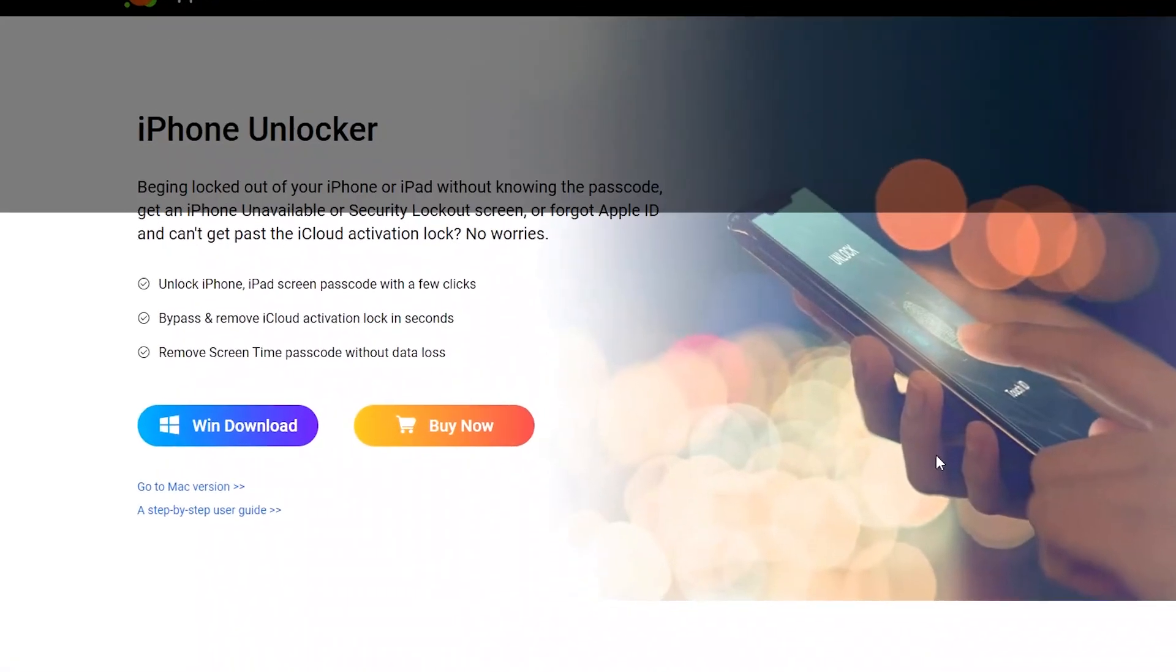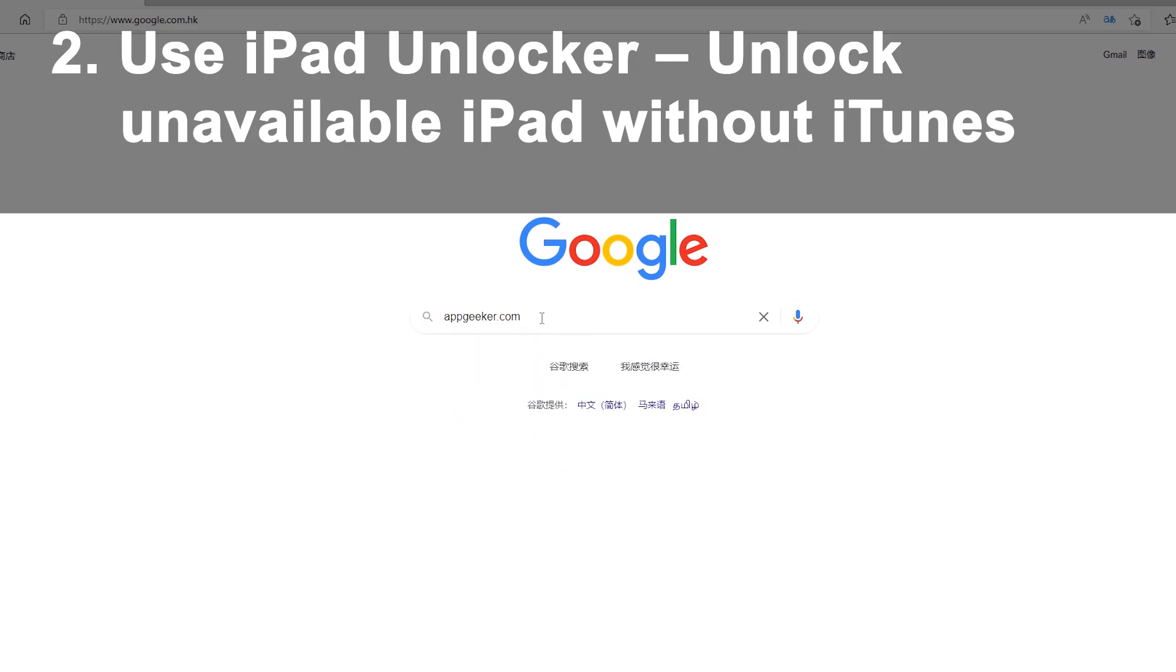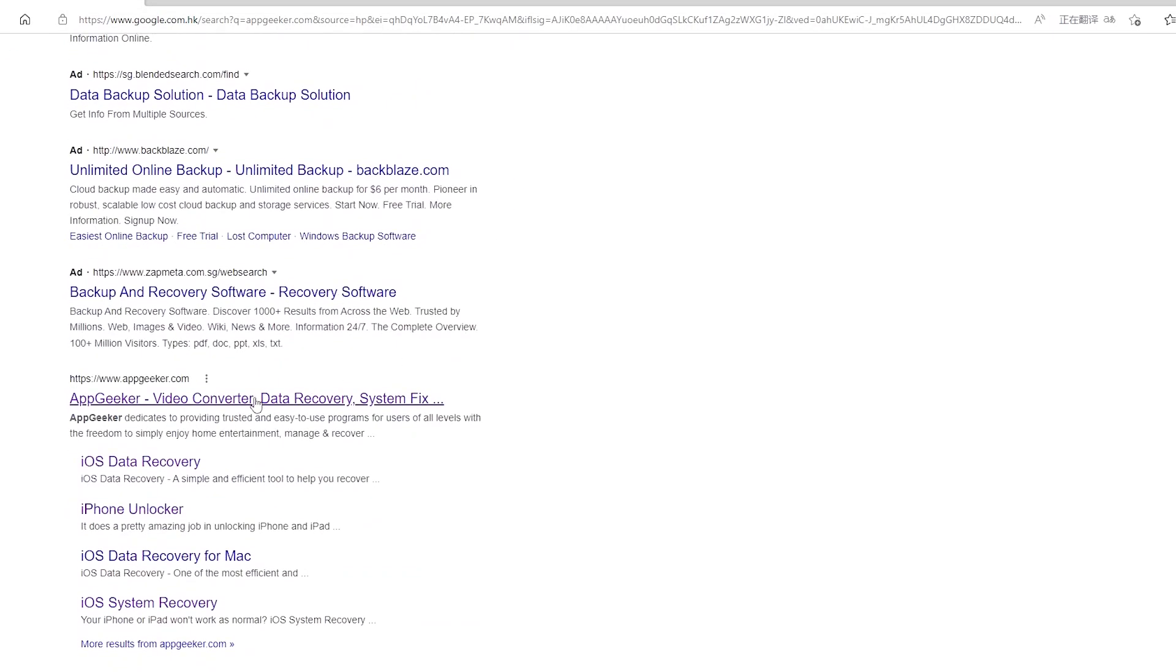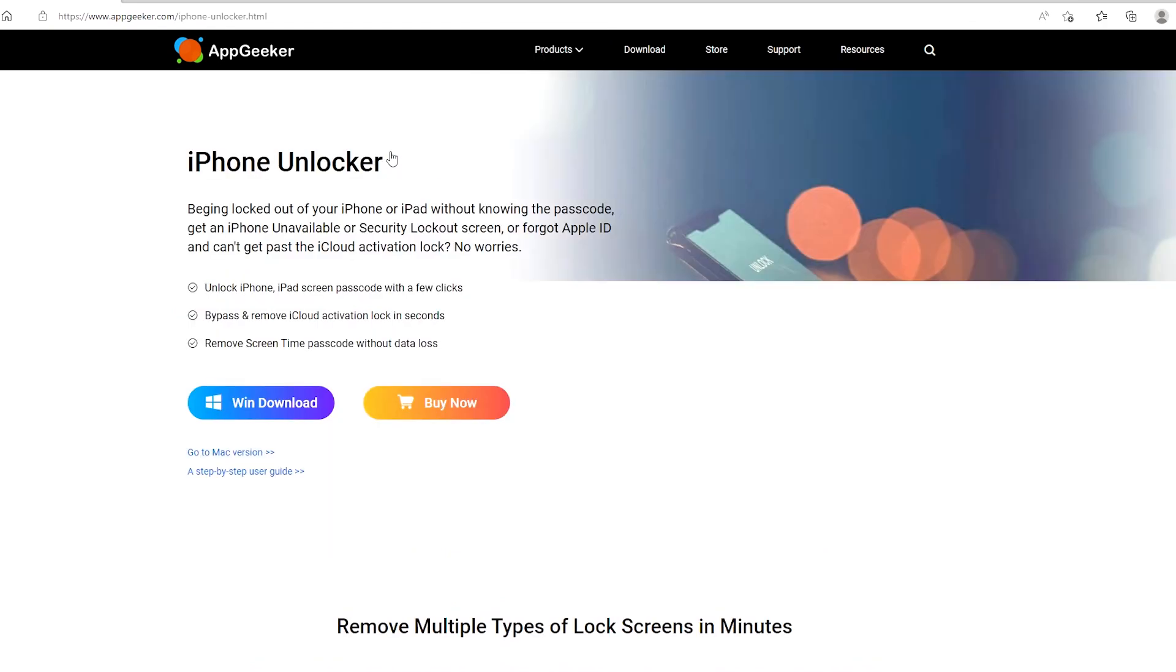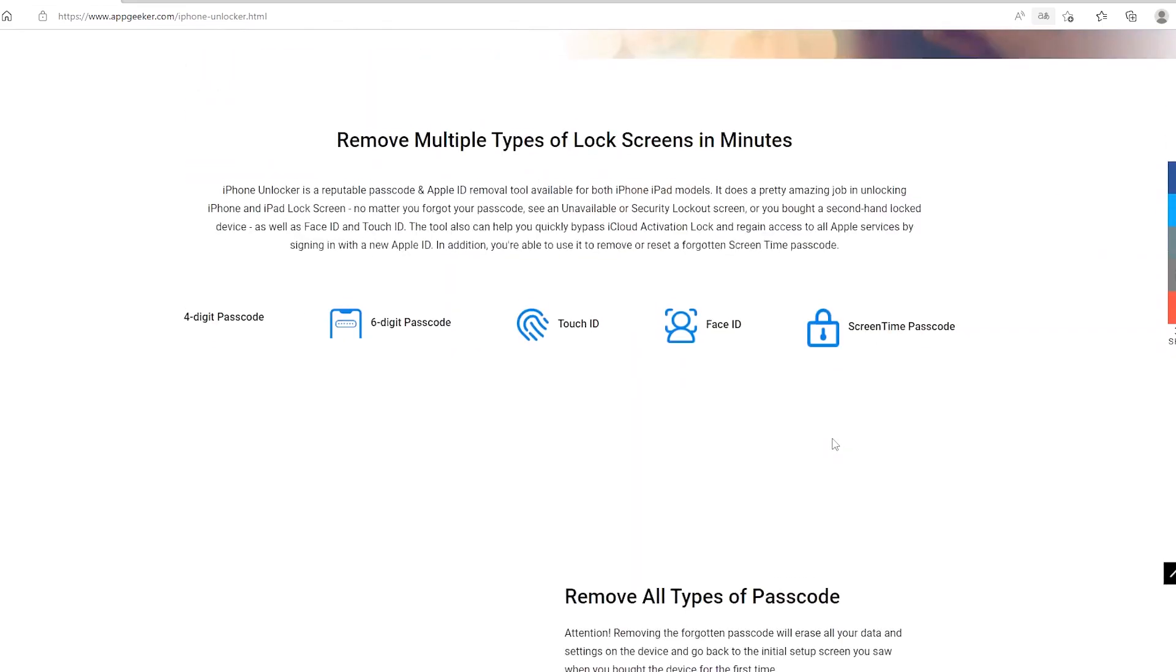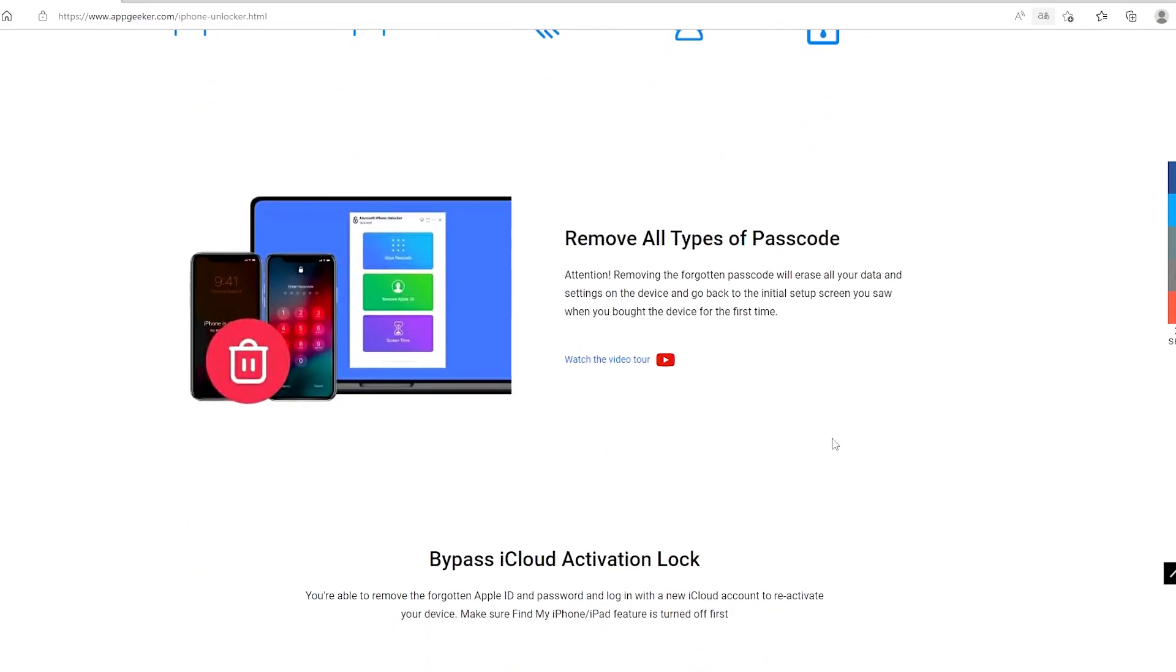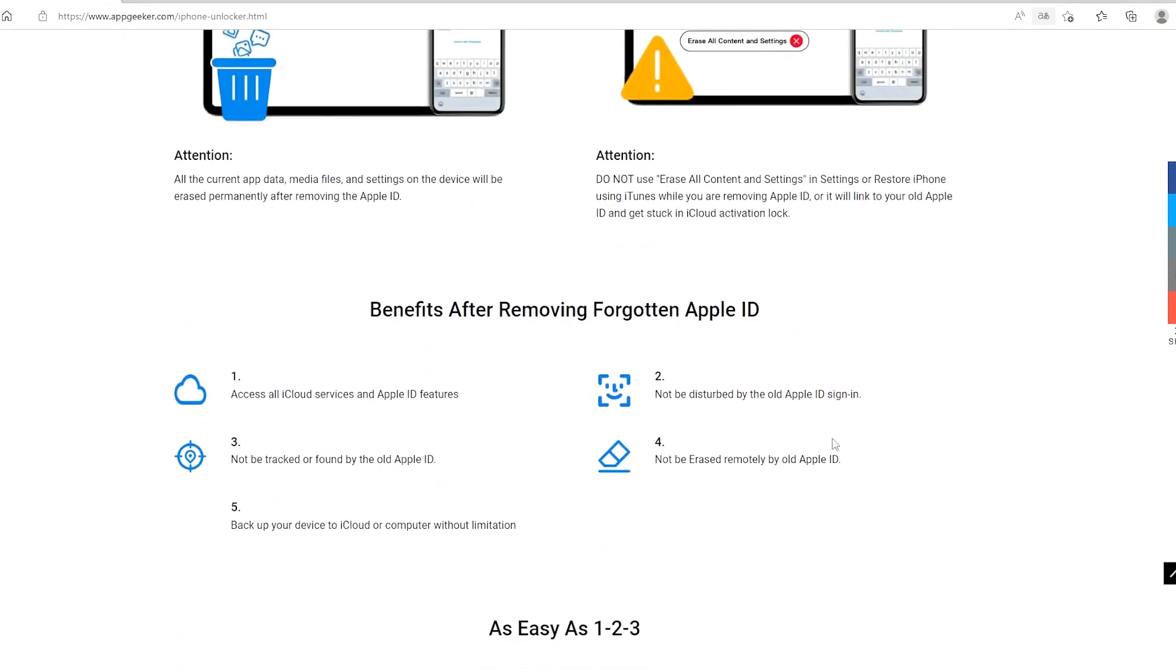You'll need to try the next method to get the unavailable iPad unlocked. We're going to employ iPad Unlocker from AppGeeker. You will find it a piece of smart passcode unlocking software for any iPad that is unavailable or disabled, and it gives you more flexibility than iTunes while resetting the locked iPad without passcode and wiping off everything on the iOS device.